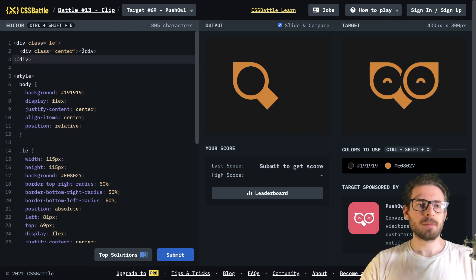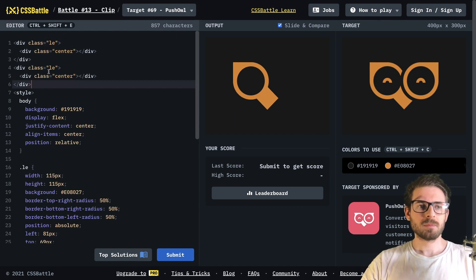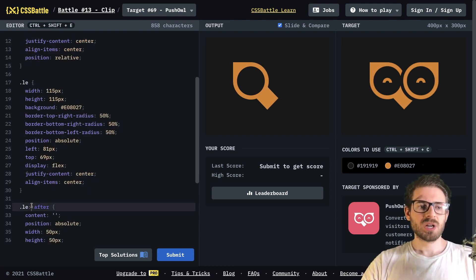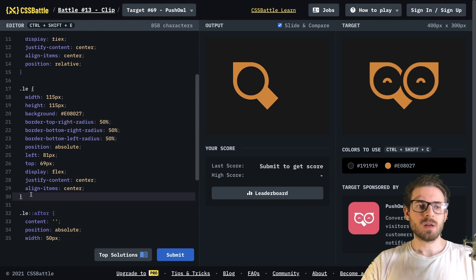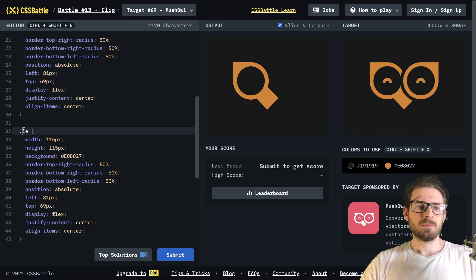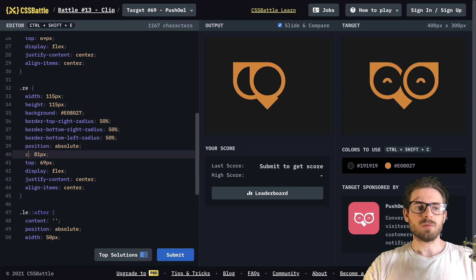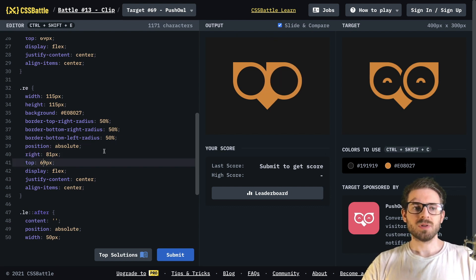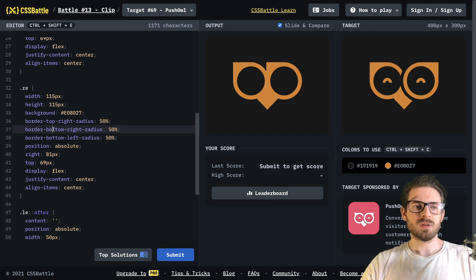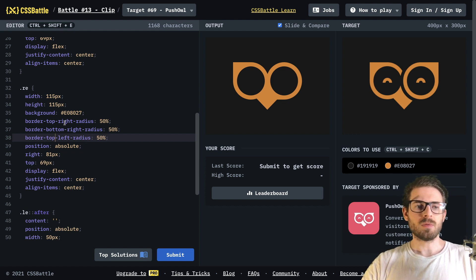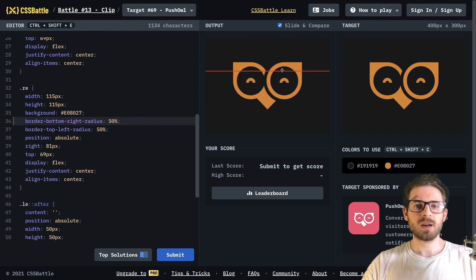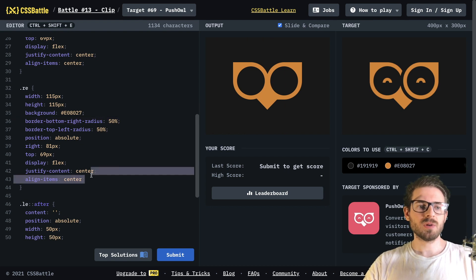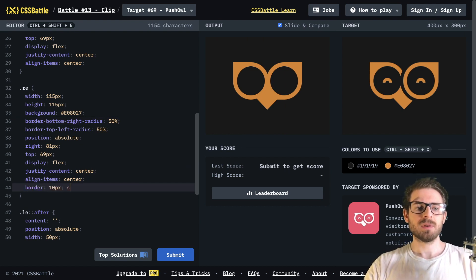Now let's work on the right eye, which is basically the same thing. I'll say right eye, and change left to right and border-top-right-radius to border-top-left-radius. Also, the right eye has a border — looks like some black — so I'll say 10 pixels solid with that black color.